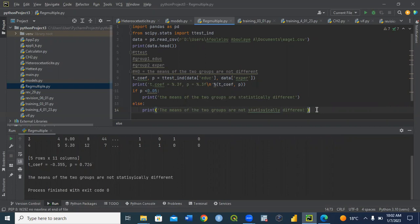Let us run and see what happens. We have our result and we have the conclusion, which says: the means of the two groups are not statistically different. Because when we look at the p-value, it is greater than 5% in our case, so that conclusion is printed. I hope this will help you.